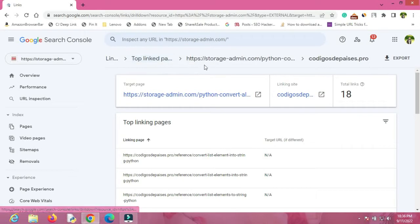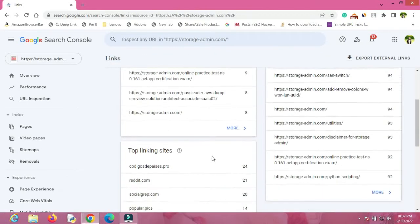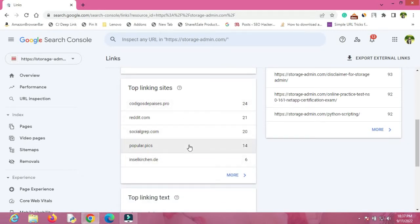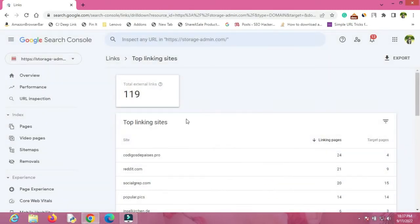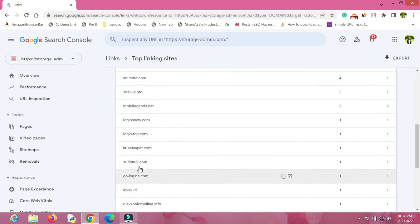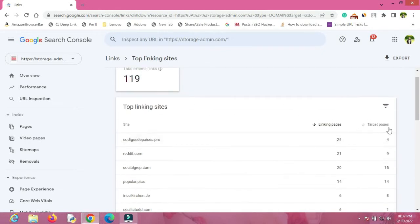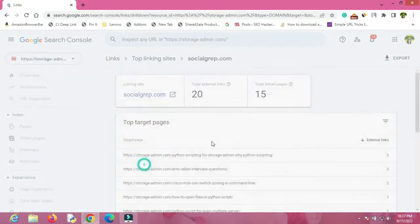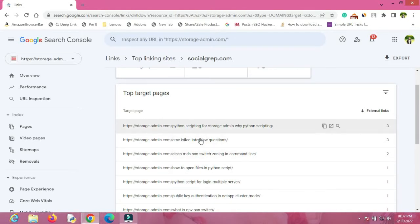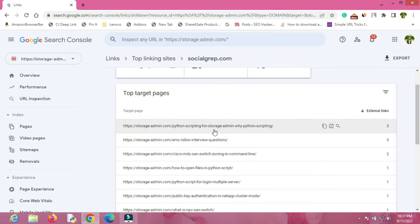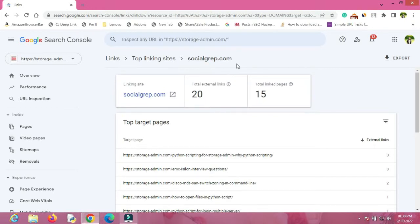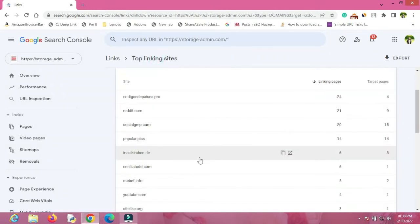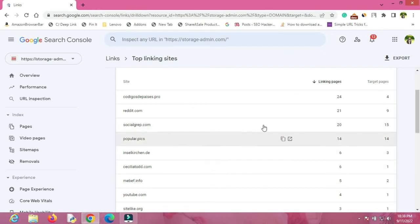If you click further, you will be able to see the exact page of the external website from where you are getting the backlinks. The top linking sites section gives you an overview of all the websites along with the number of links you are getting. Click the More button to see all external websites. For example, socialgrep.com is giving me 15 backlinks, and if I click on it I can see which pages of my website are getting those backlinks — one of my posts is getting three backlinks from socialgrep.com.